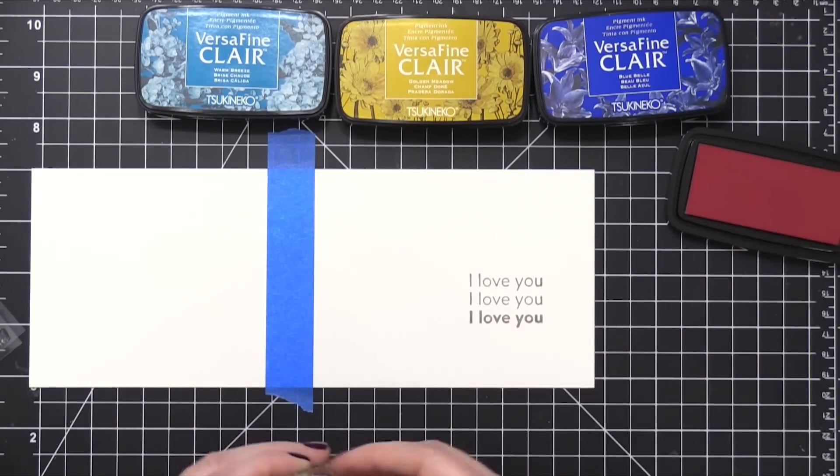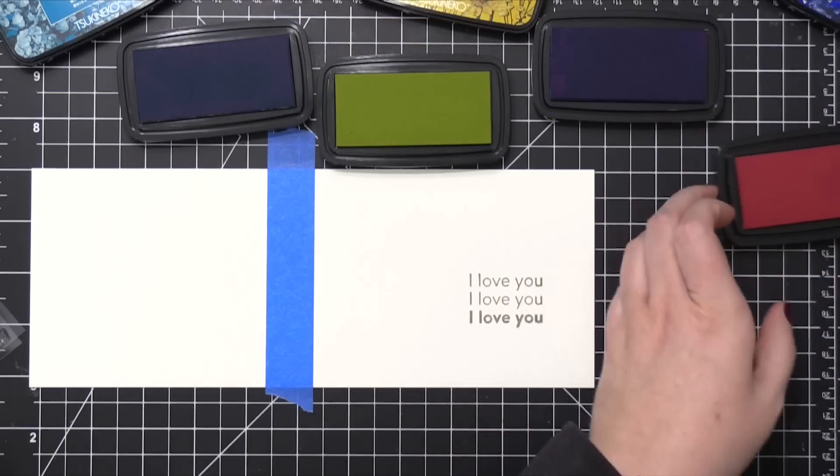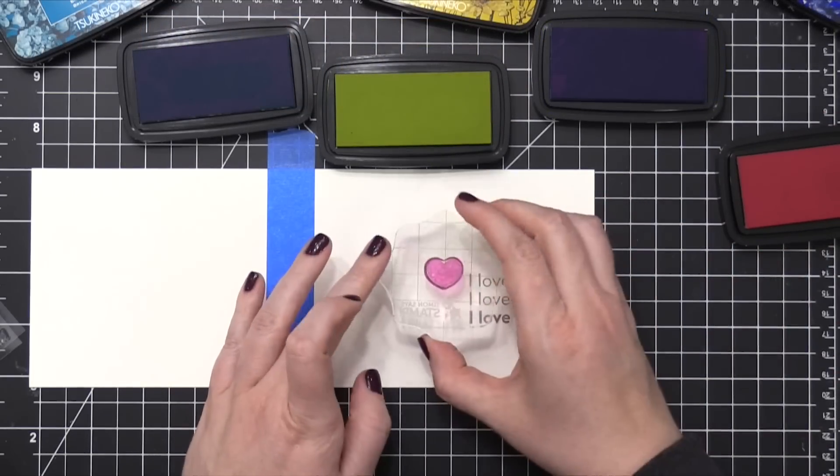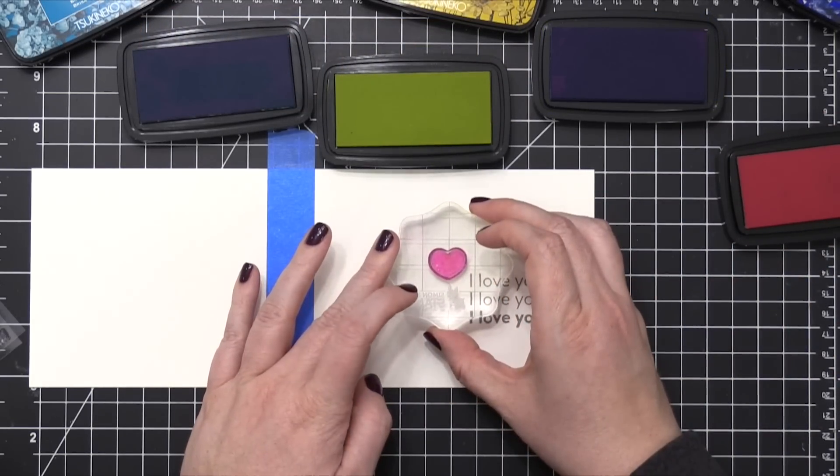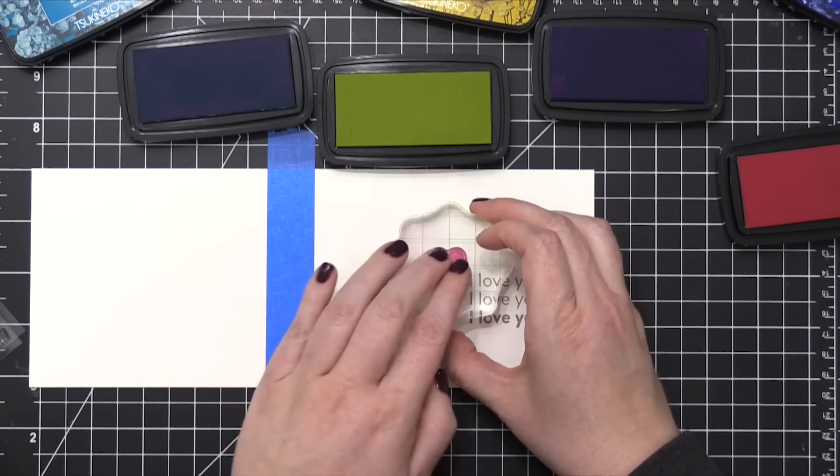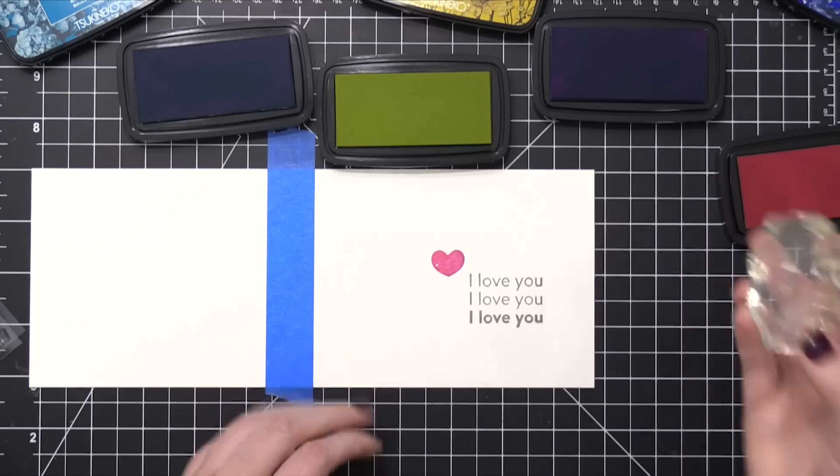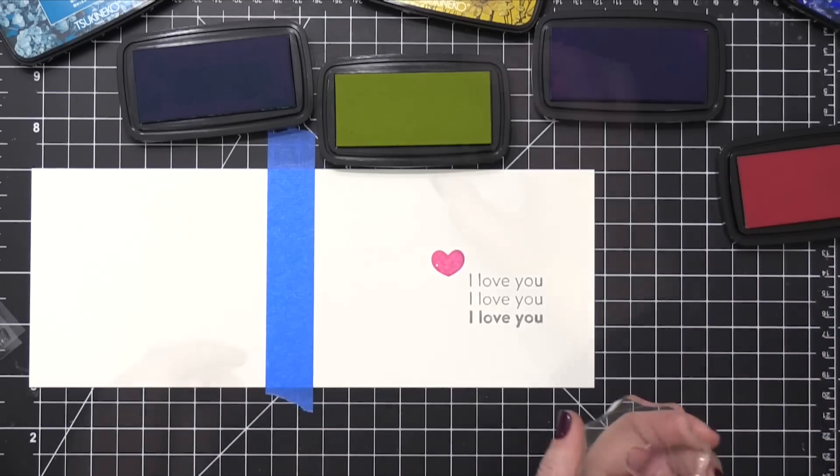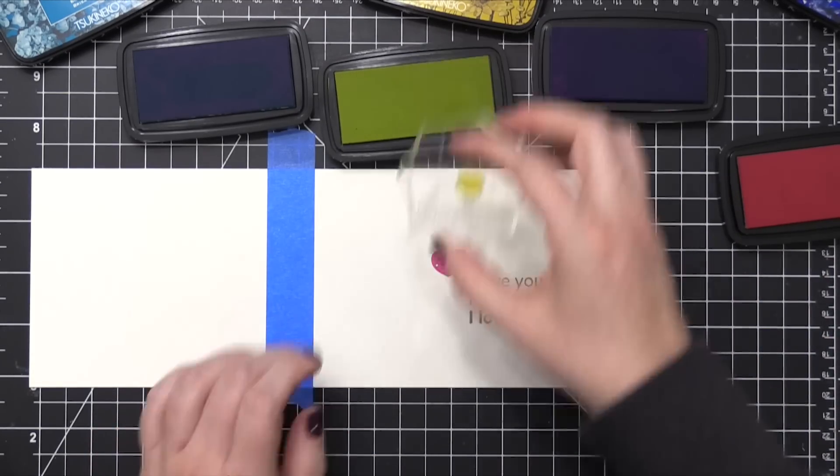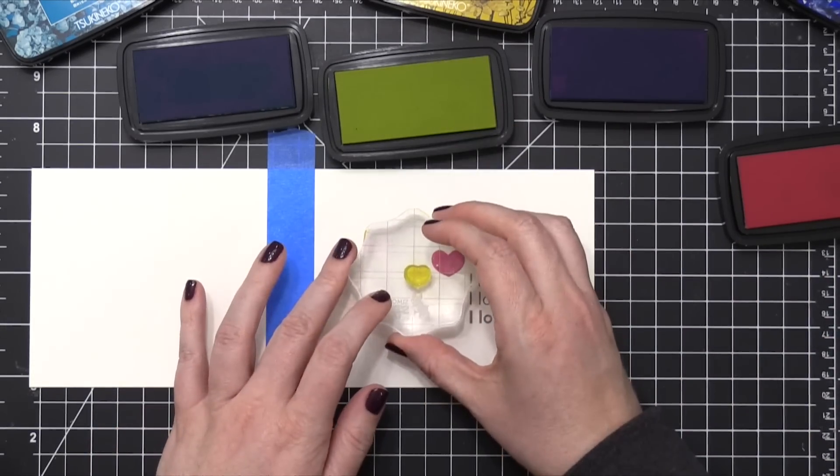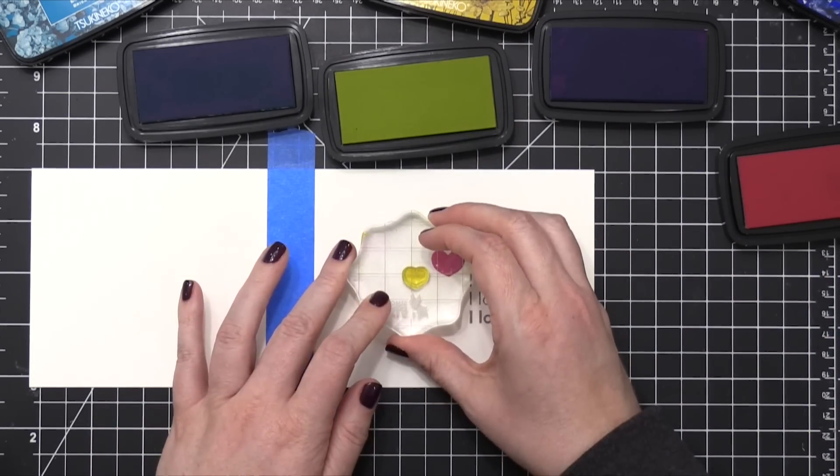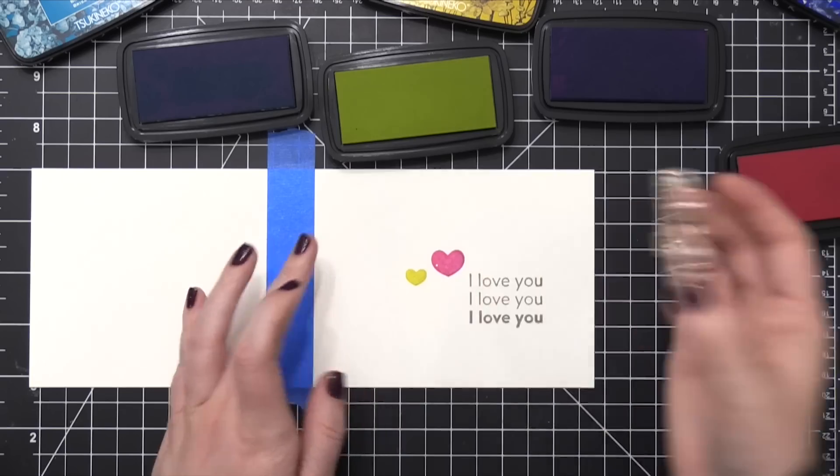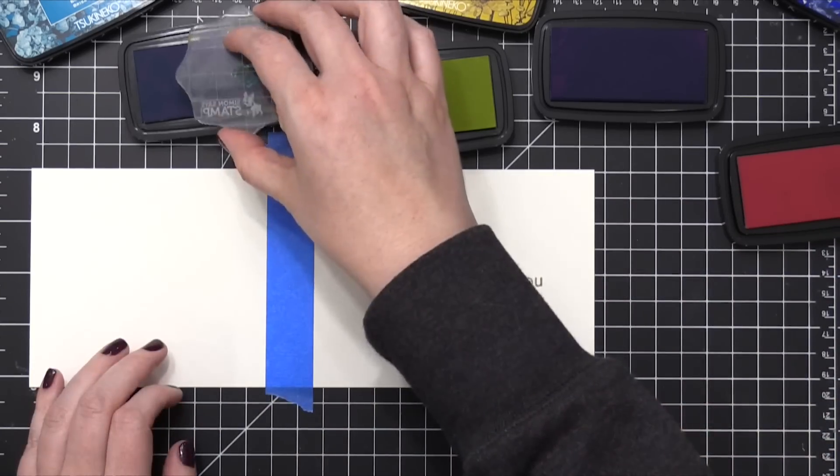And then I'm going to take the other four colors, and I'm going to stamp the hearts from the stamp set. Now this stamp set is all greetings except for these three hearts. So I'm going to use the very small images that are included in the stamp set to build out a larger image area.